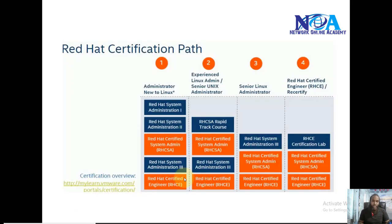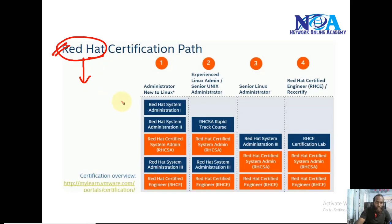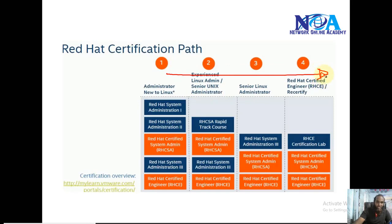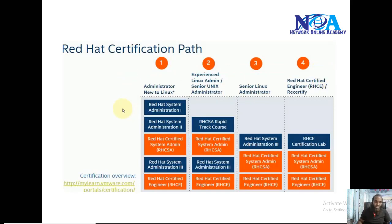You can also go for Red Hat certifications. Red Hat system administrator levels are available, and it totally depends on the number of certifications you complete and your experience. There are different levels, and your scope and growth depend on both your experience and certifications.